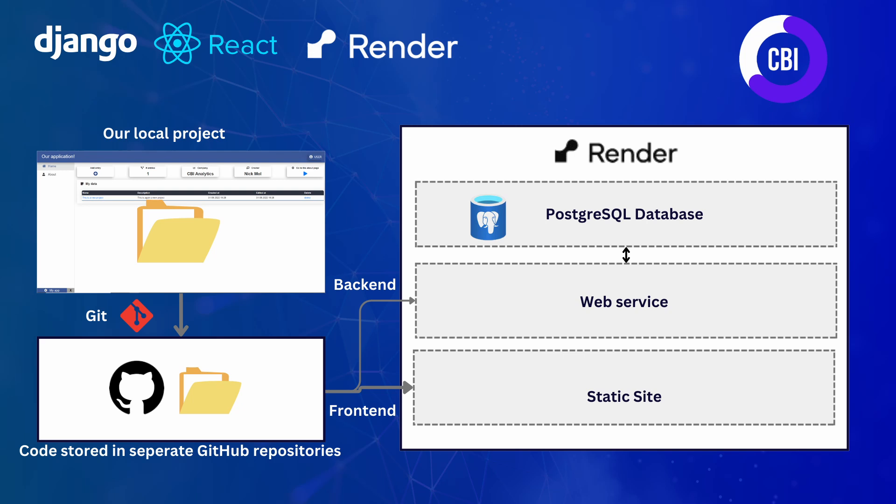Our React code is going to be stored in a static site because it can just be a static location that serves different files. We are, of course, going to let our backend know that the static site can actually communicate with our Django project to make sure that everything works exactly the way that we expect. Since our backend and our frontend are going to be deployed separately, we're also going to create two separate GitHub repositories in which we can store the different contents.